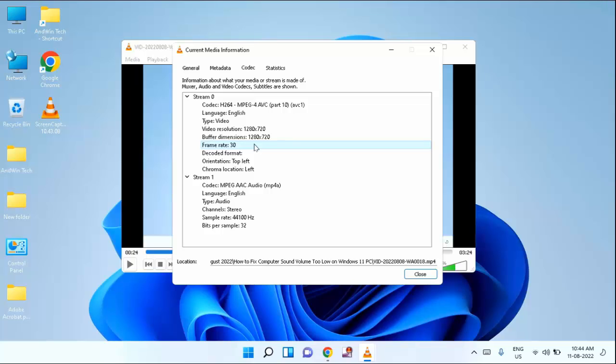That's it guys. So in this way you can check resolution and frame rate of video using VLC media player. Thanks for watching. If you like this video, please like, share, and don't forget to subscribe.